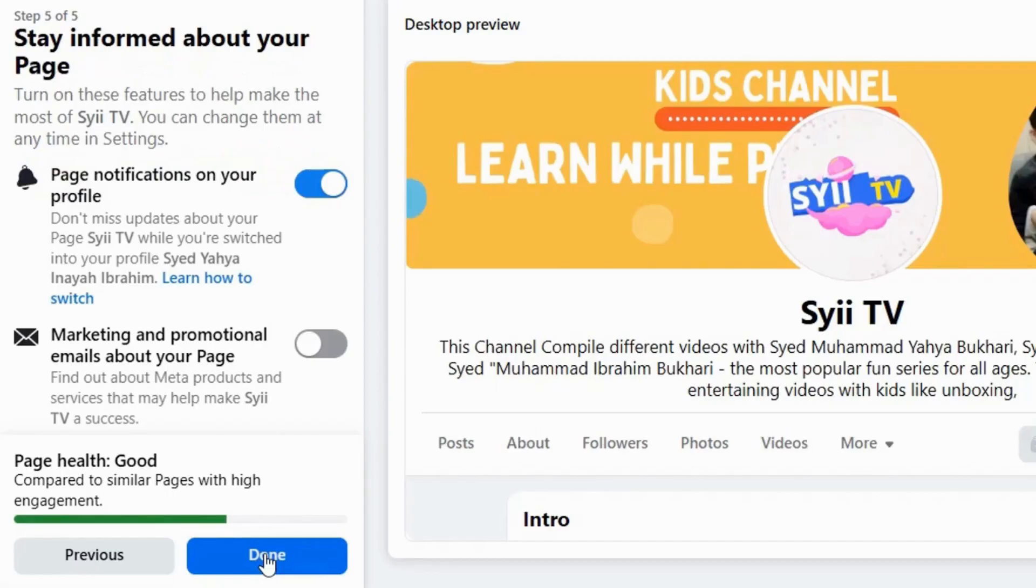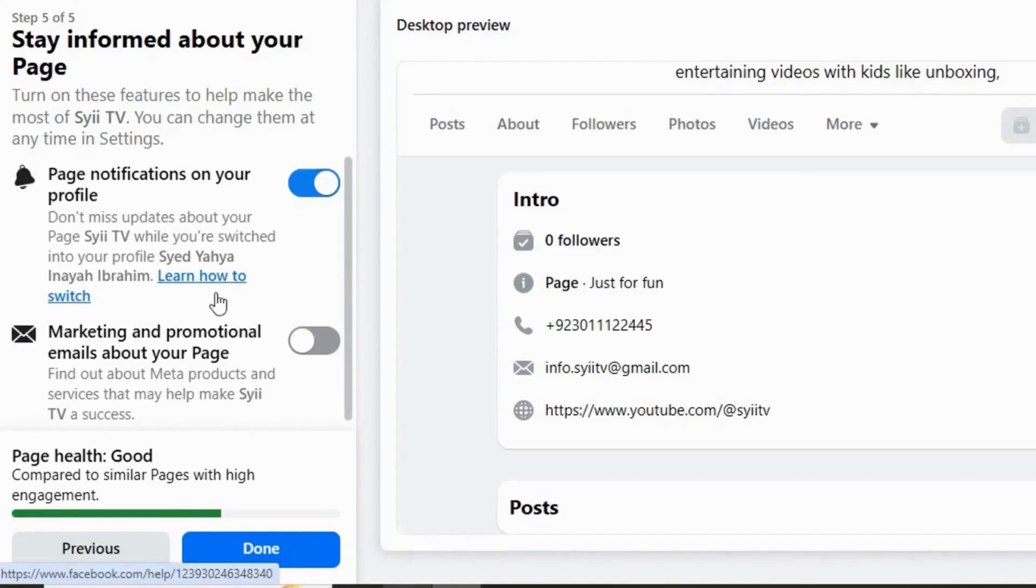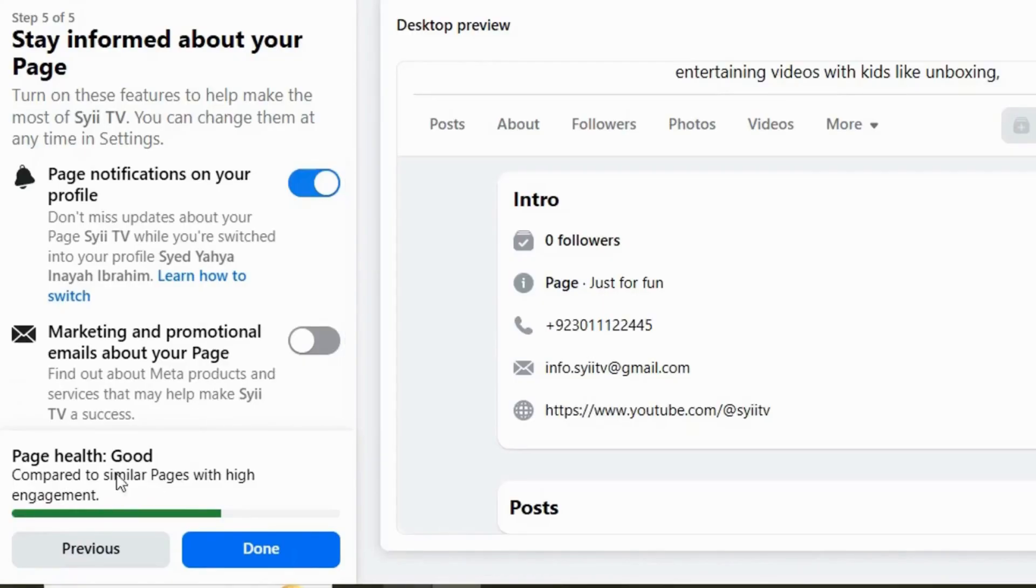Here you can choose how you want to receive your notifications. I want to enable page notification on my profile and I want to keep this option disable marketing and promotional emails about your page, and hit Done.